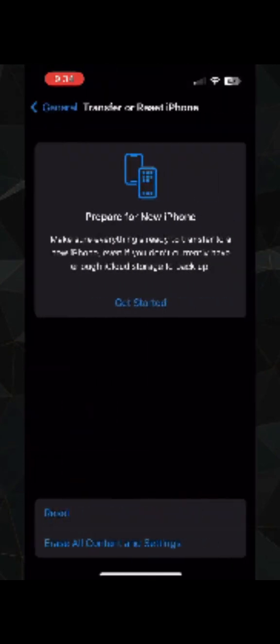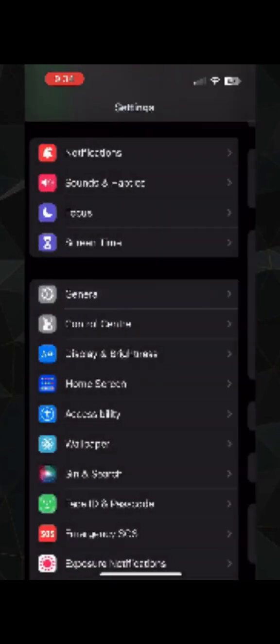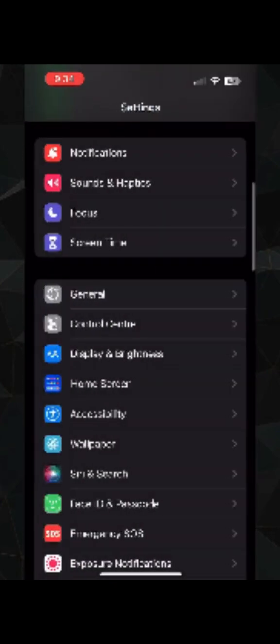Click on Transfer or Reset iPhone, then click on Reset. Here you need to click on Reset Locations and Privacy. One pop-up will come, you need to click on OK.